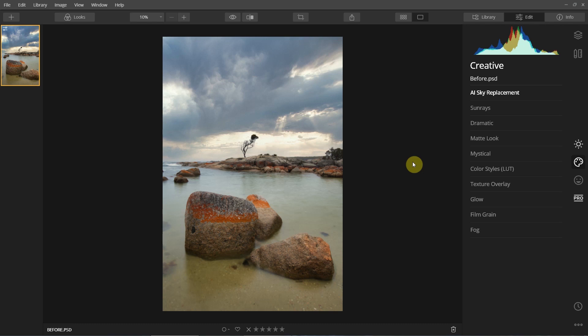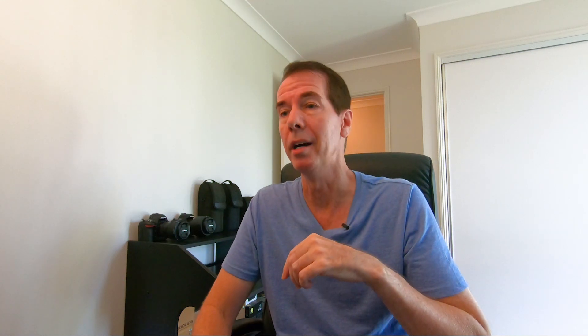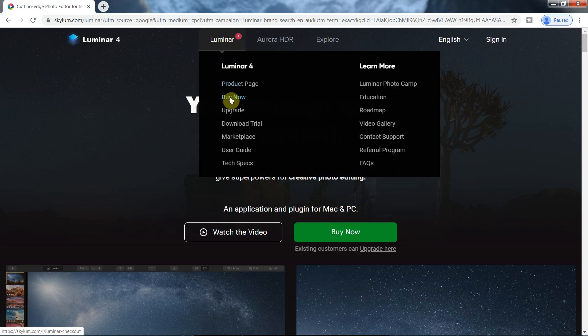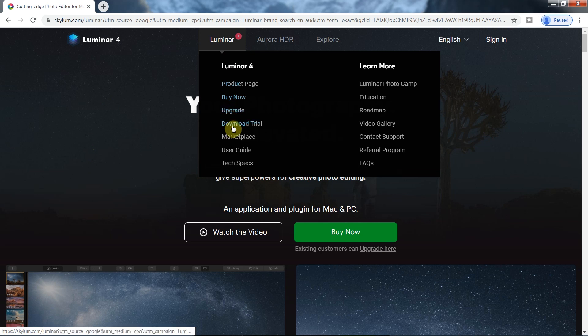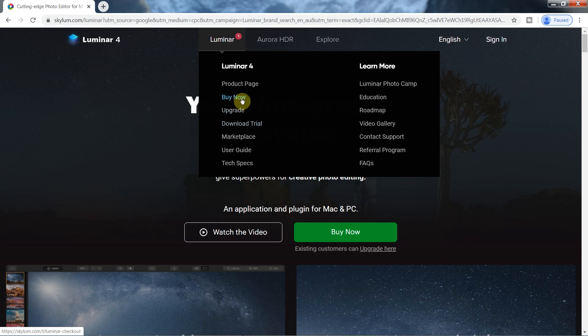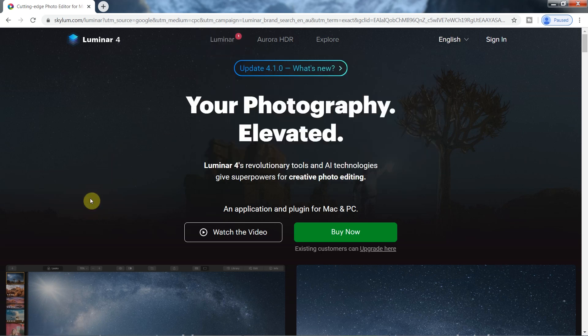This was just a very quick tutorial on Luminar 4 sky replacement, just to show you how ridiculously quick it is. I'll leave a link in the description below to check out the Luminar 4 website. Go up to the top where it says Luminar — underneath that you can either buy now, and it actually isn't that expensive, or download the trial version for a 14-day free trial. There's no monthly subscription; you can buy the program outright.